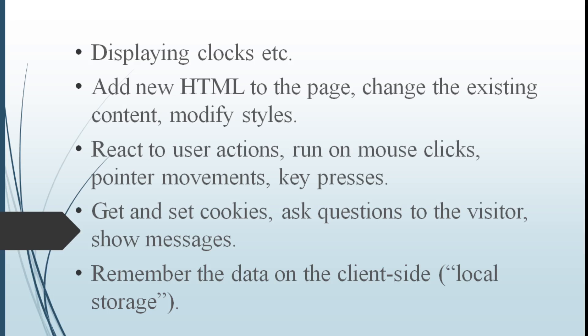Get and set cookies. Ask questions to the visitor, show messages. It displays pop-up windows in which we can display some messages that can be viewed by the user. It remembers the data on the client-side, that means local storage.